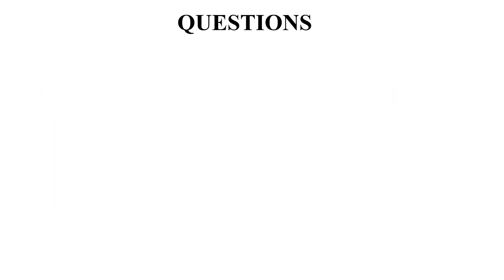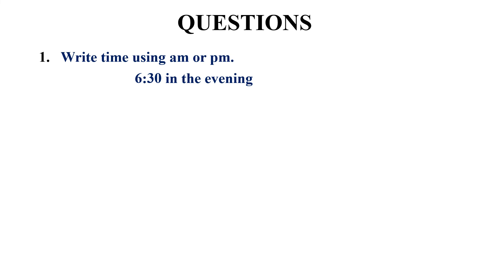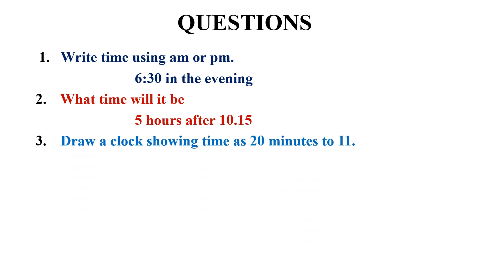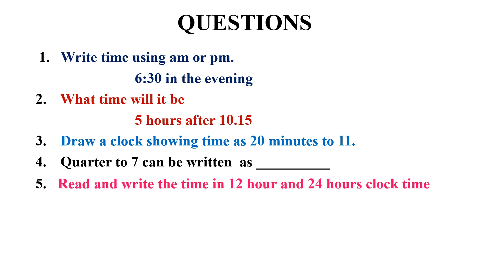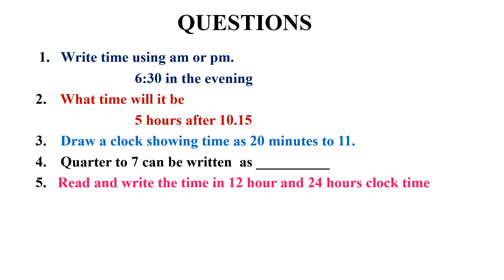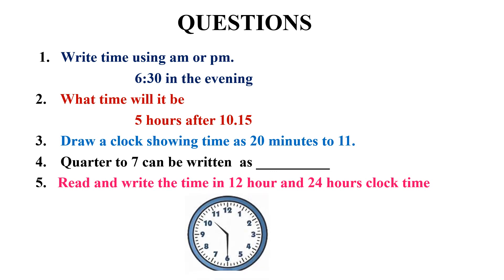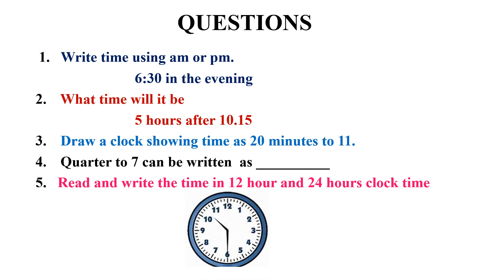Question time. First question: write time using AM or PM, 6:30 in the evening. Second question: what time will it be 5 hours after 10:15? Third question: draw a clock showing time as 20 minutes to 11. Fourth question: 4 to 7 can be written as dash. Fifth and the last question: read and write the time in 12 hours and 24 hours clock time.